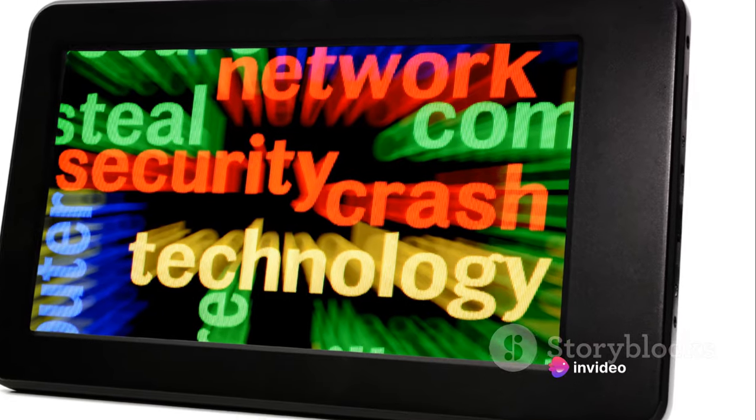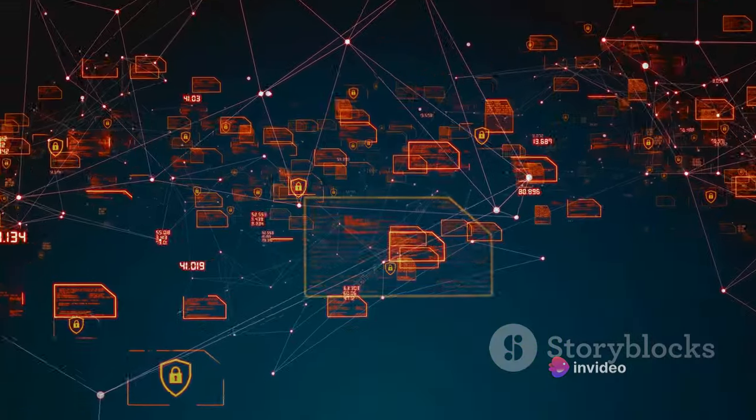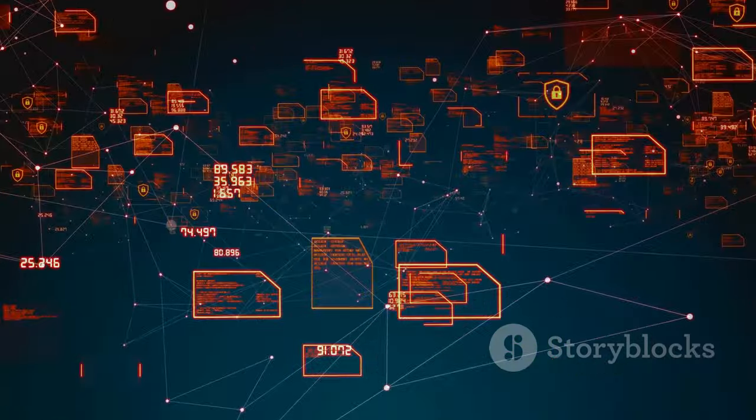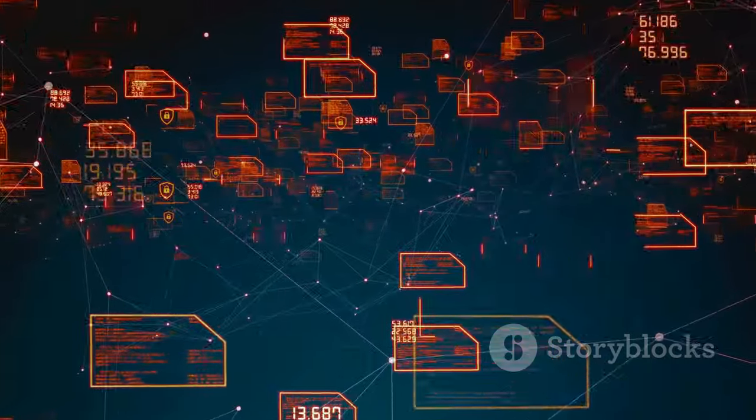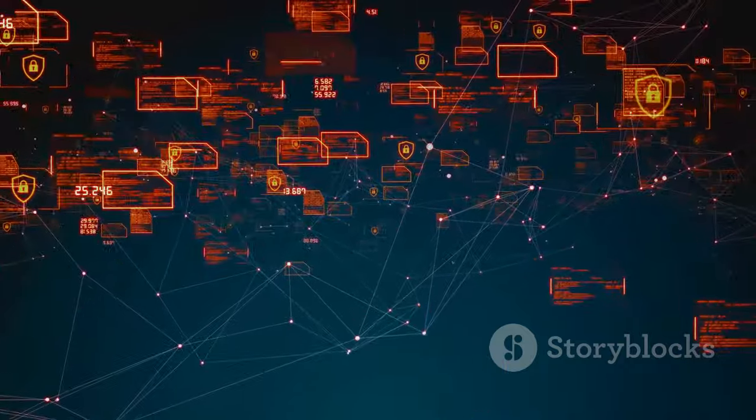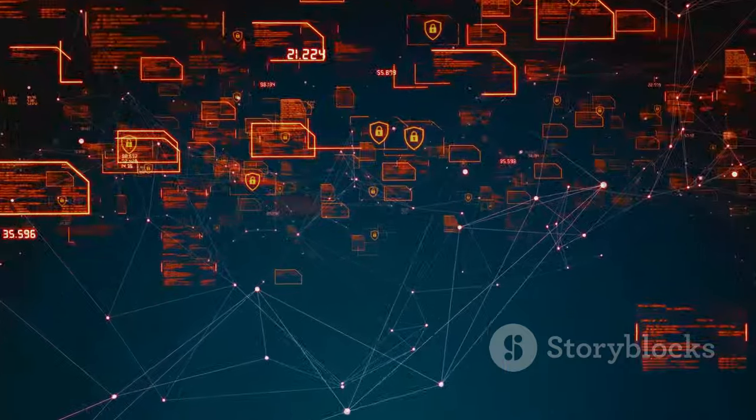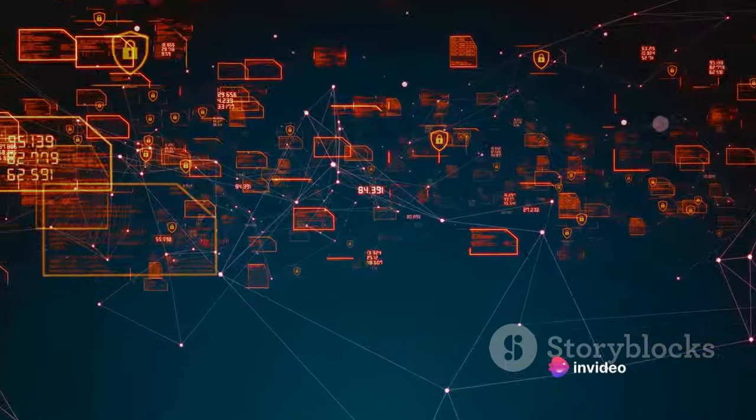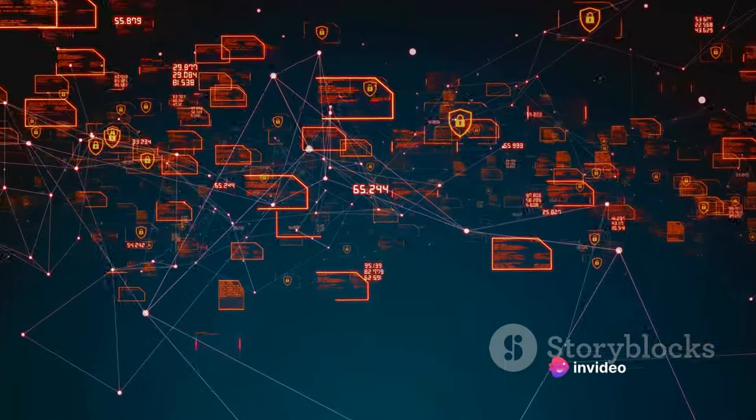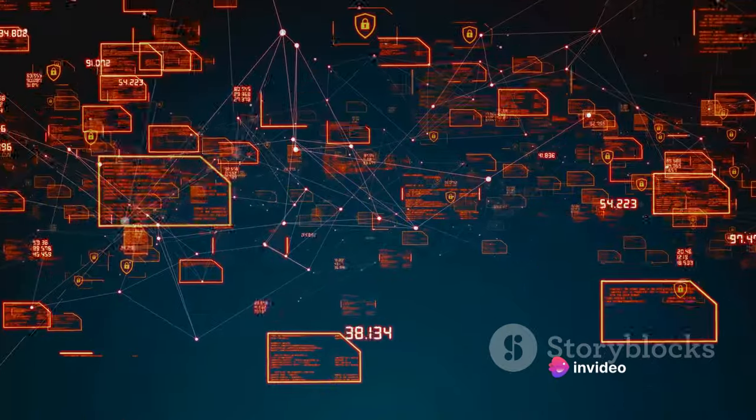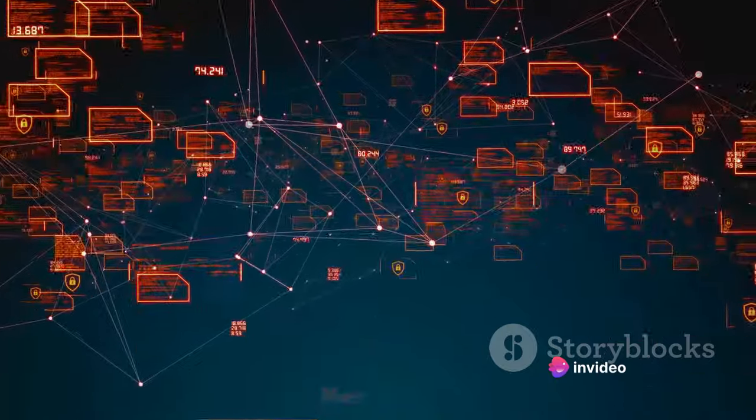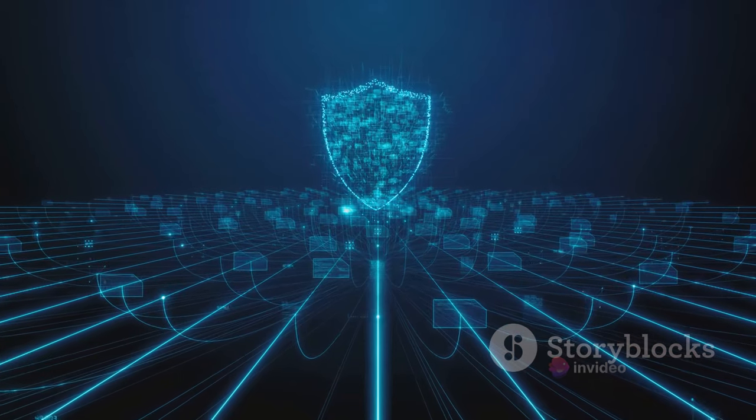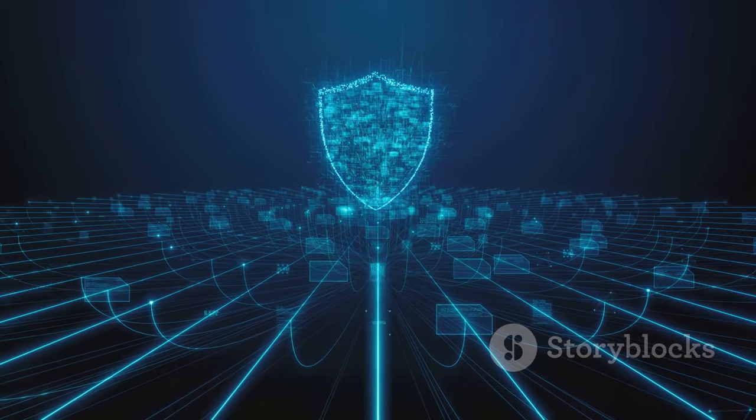Tool 1 excels in network security, providing comprehensive protection against intrusions and attacks on your network. Its strength lies in its ability to monitor and control all network traffic, giving you peace of mind that your network is secure.